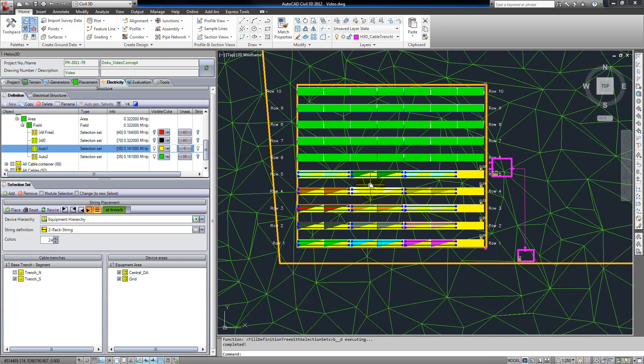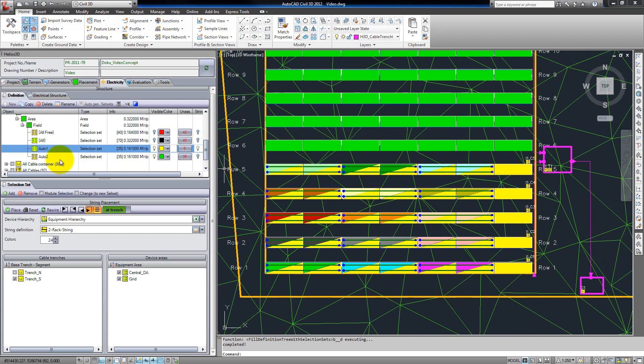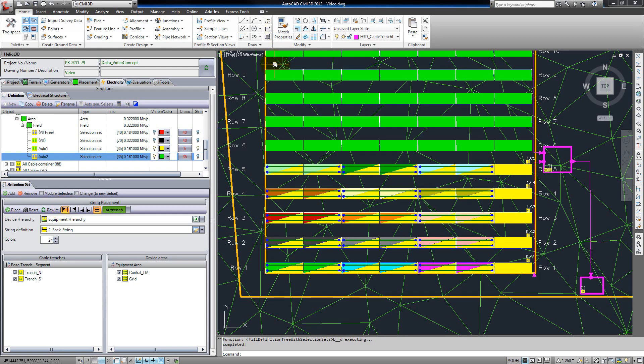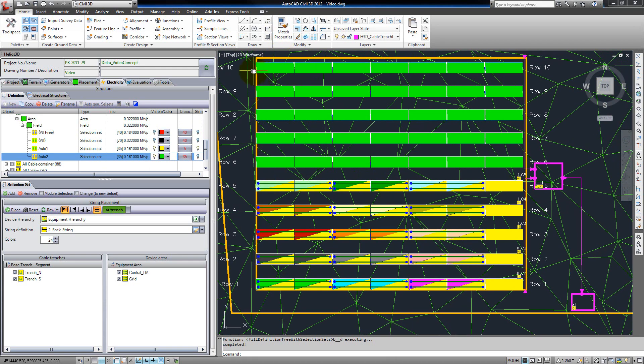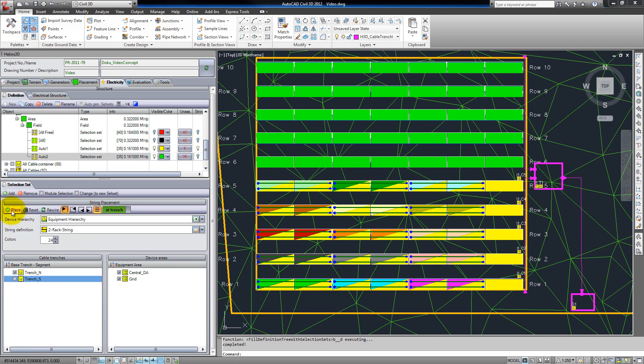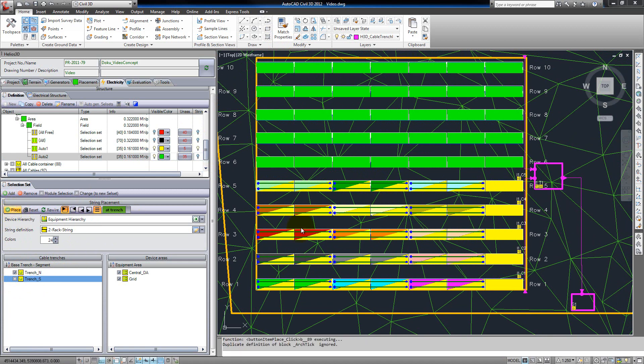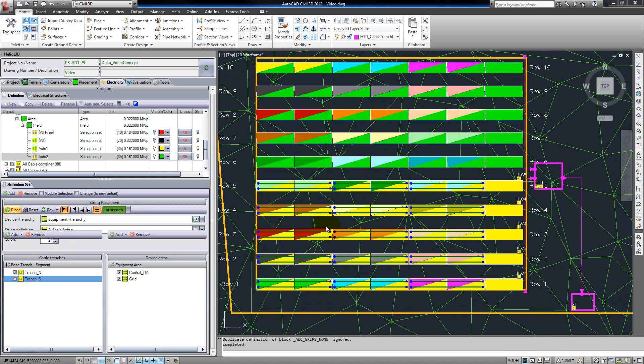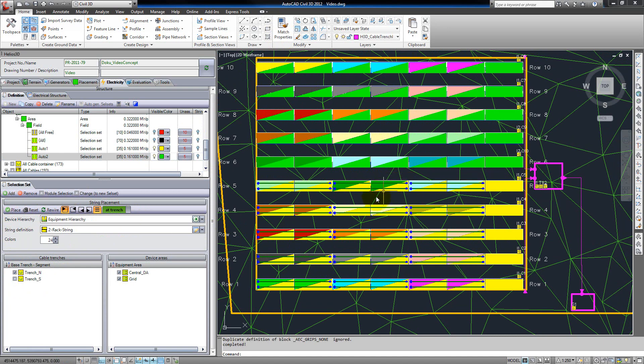Now we can do that again for the second selection set. Here we start at the upper corner, we go to the cable trench again, and we just select the northern cable trench. The results are similar.